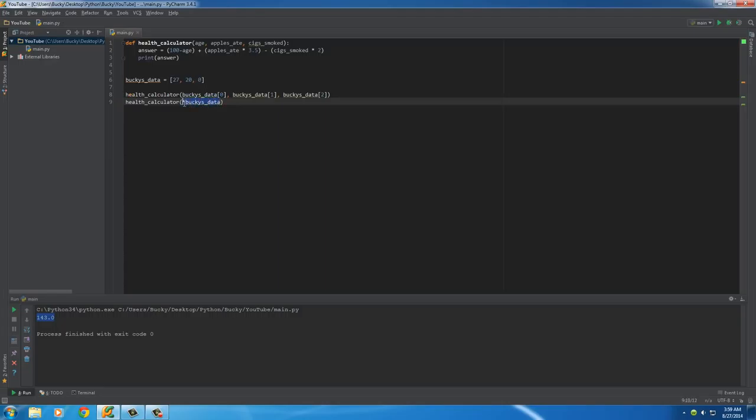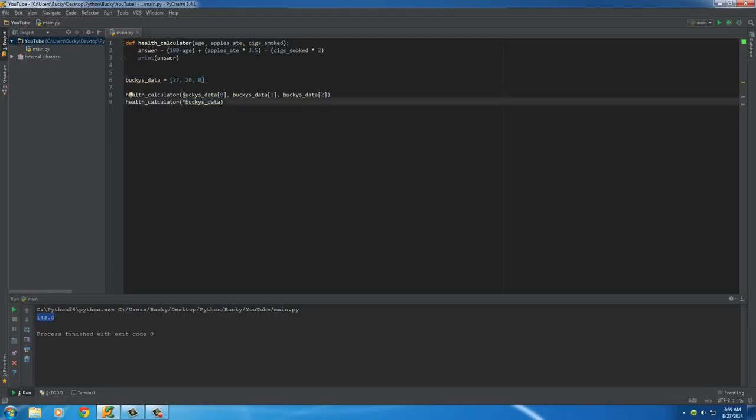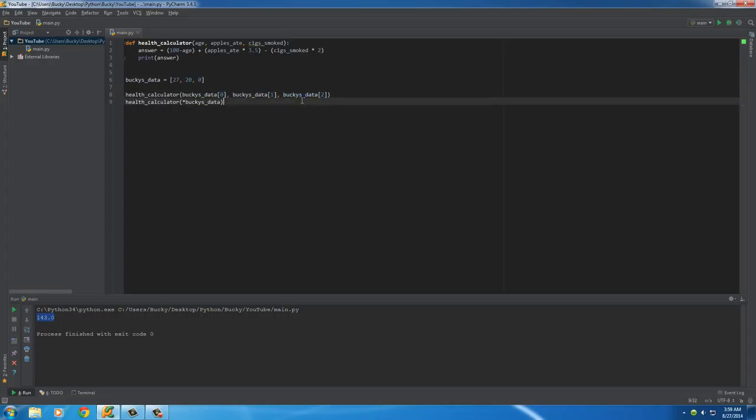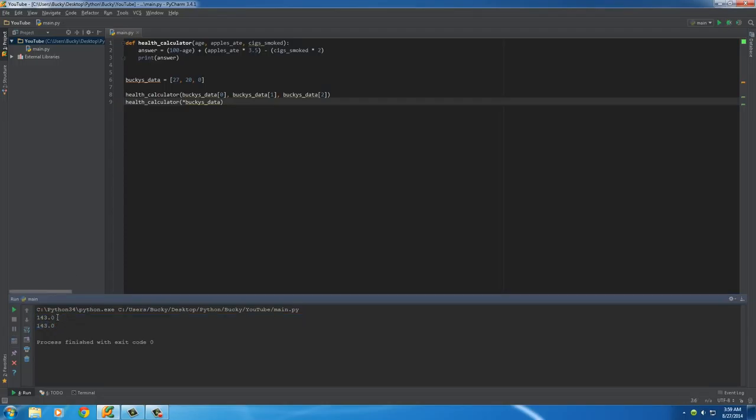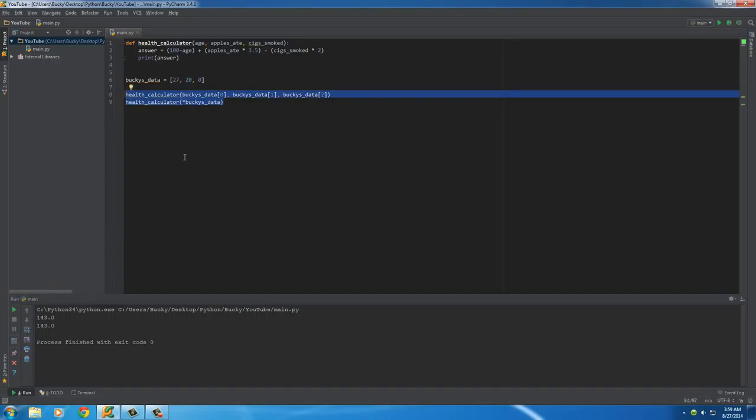Now, what this is going to do is it's called unpacking an argument list. It pretty much takes this list and it passes each item in one at a time. So, instead of having to write all of this crap, we just say, okay, take this list and the asterisk means unpack it. Now, whenever we run it, check it out. It prints out the same exact thing. It treats it the same exact way. It just saves us a lot of coding.